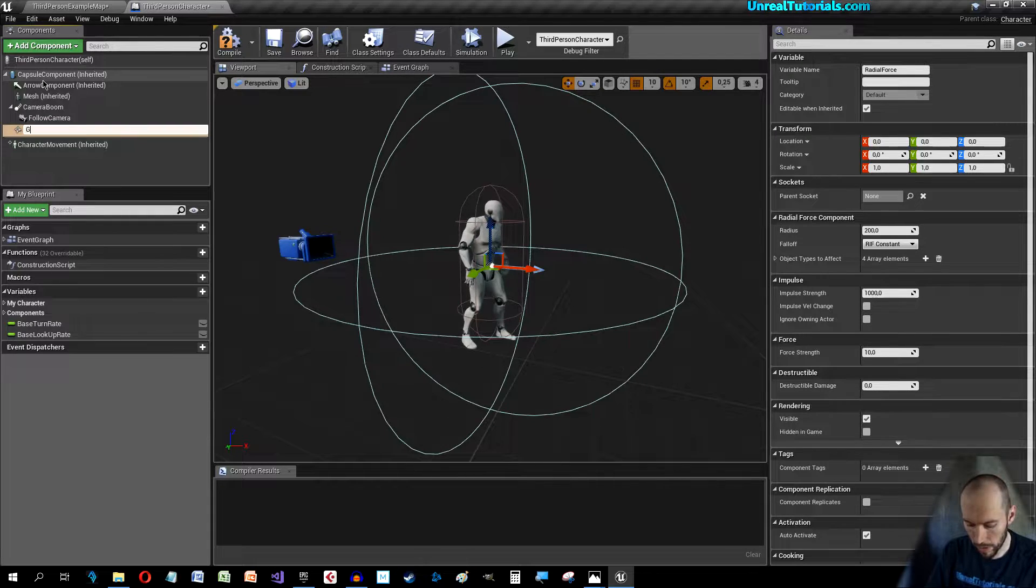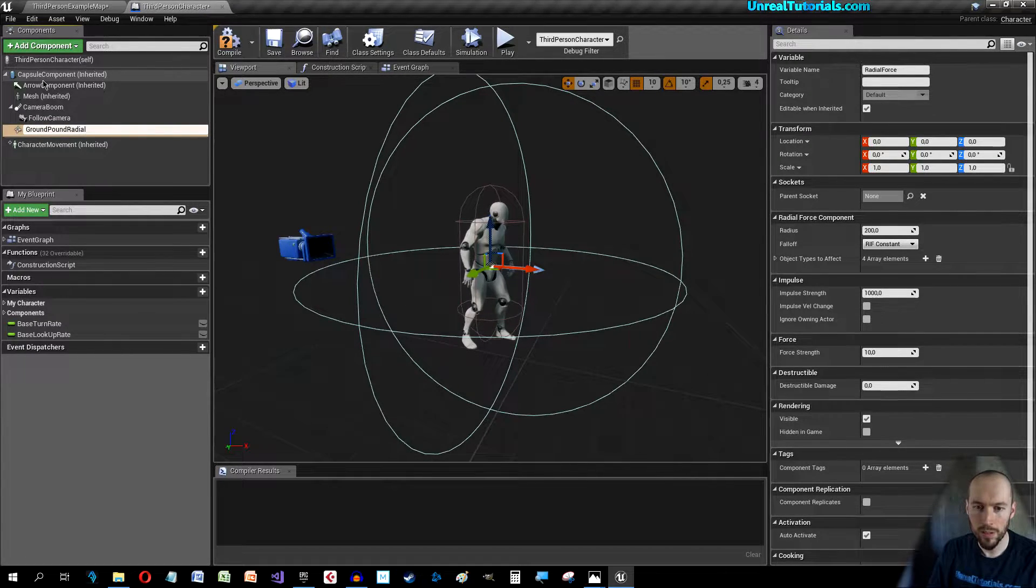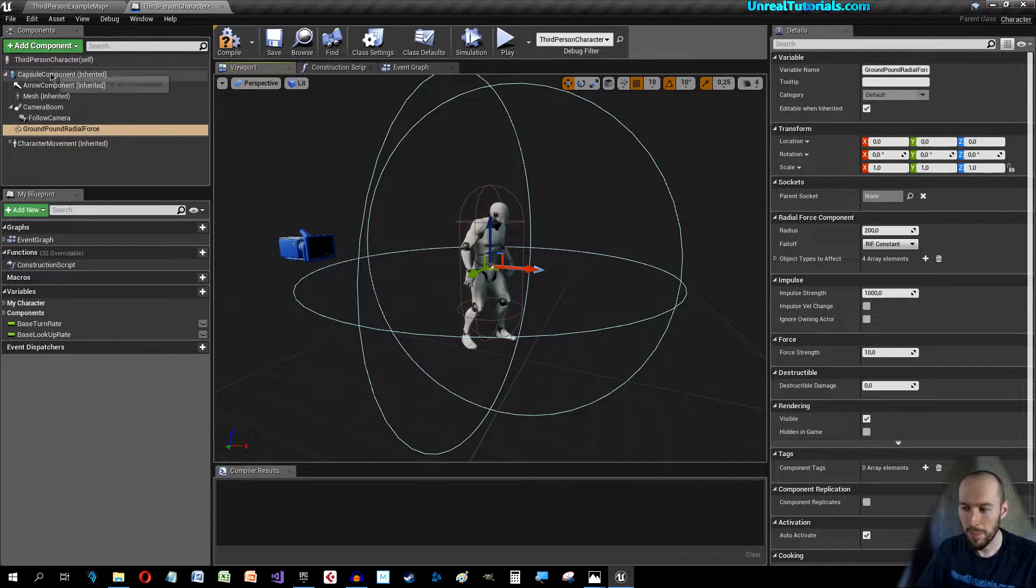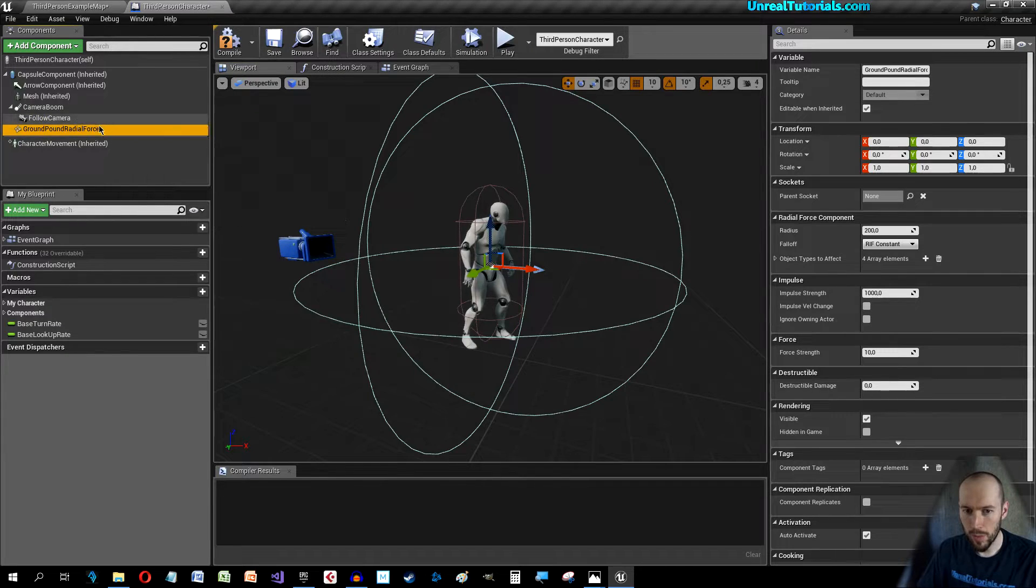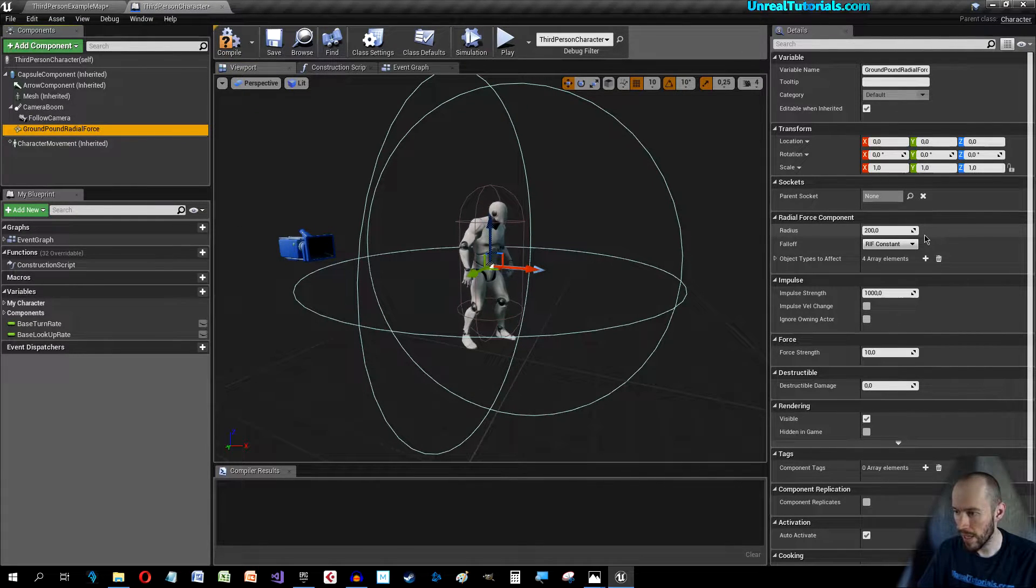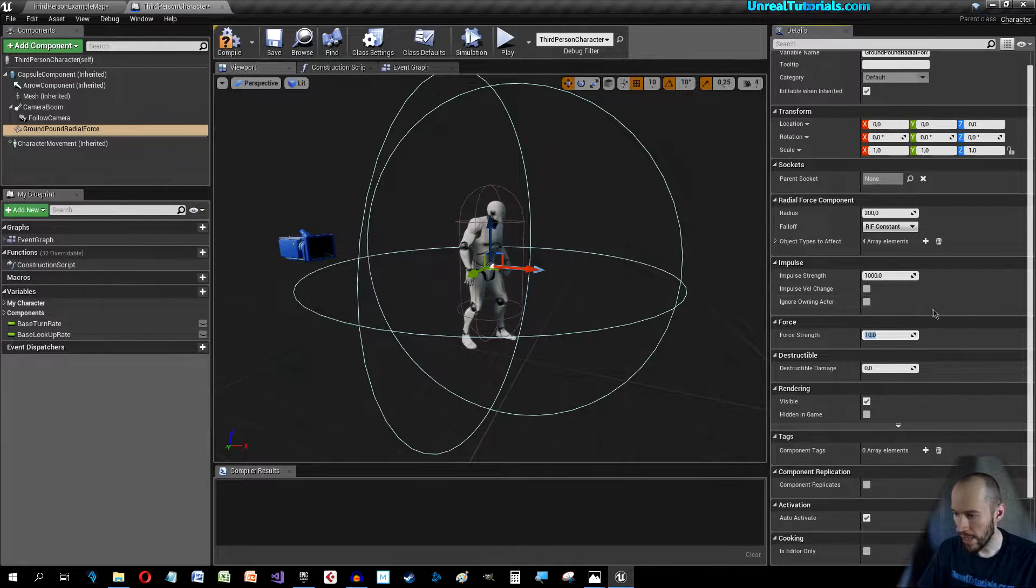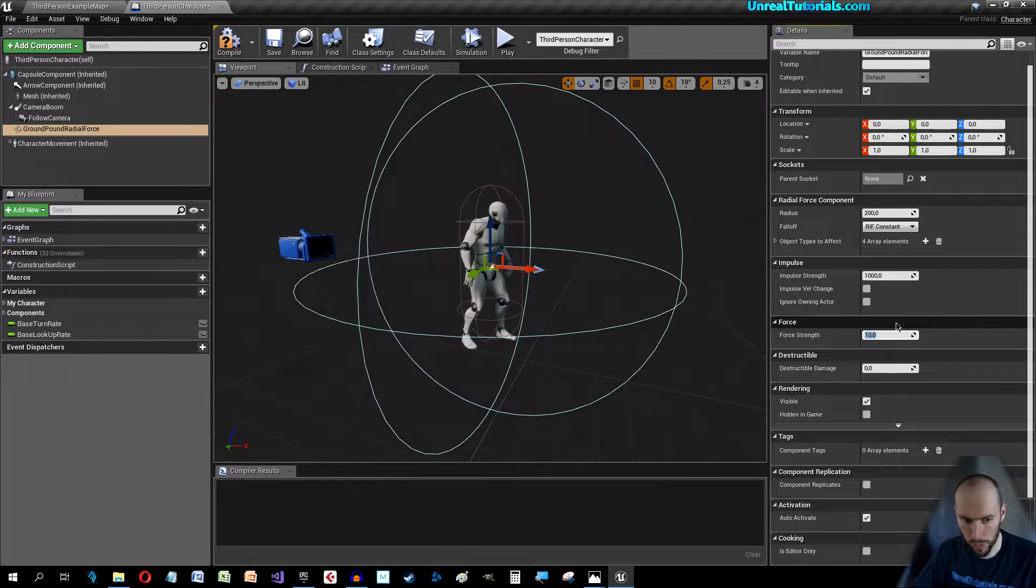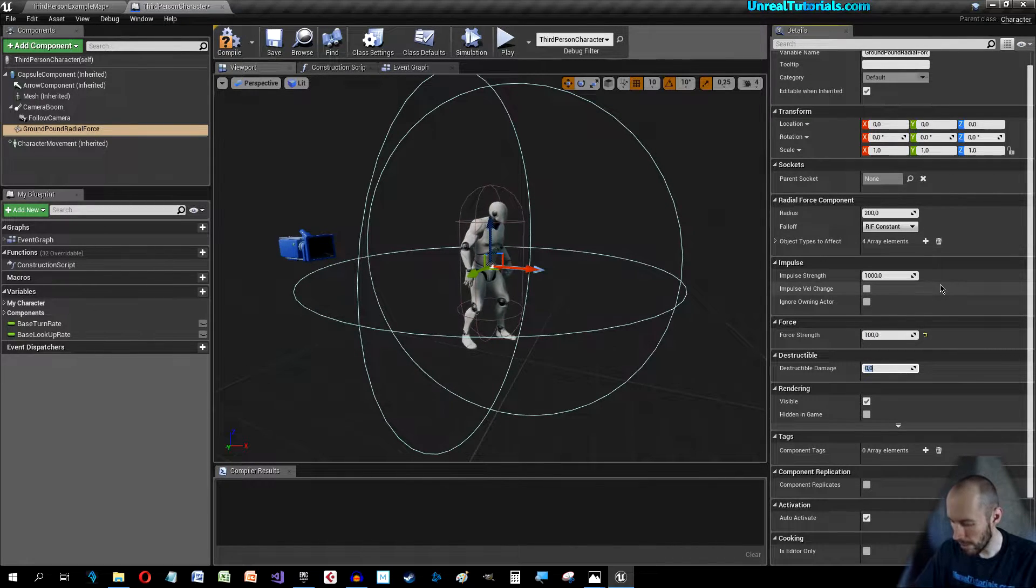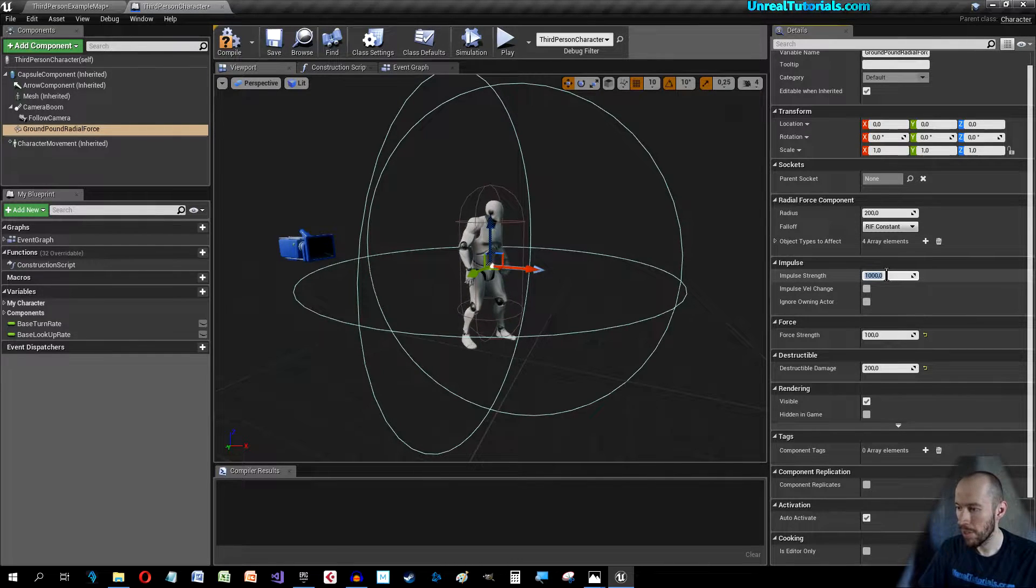With it selected go over here and just to make sure it actually works no matter what, take the Force Strength to like a hundred, Destructible Damage 200. You can change these later to be as powerful as you want.